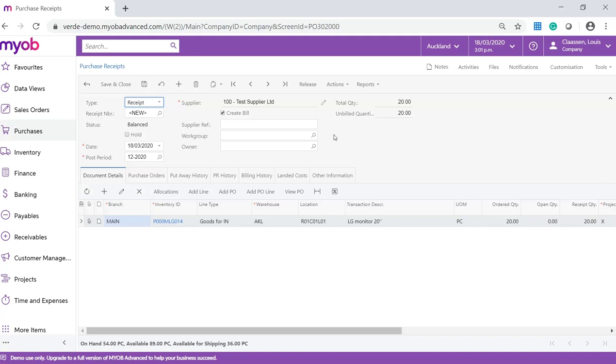On the purchase receipt, enter the supplier reference. Our purchase receipt has the create bill checkbox ticked by default so once the purchase receipt is released, the AP bill will be created automatically. Make sure to untick the hold checkbox and save your changes.